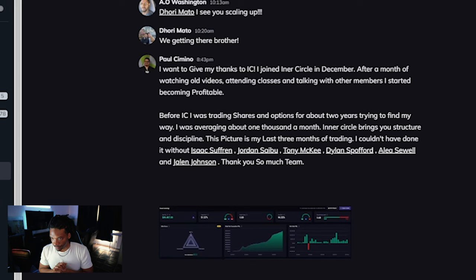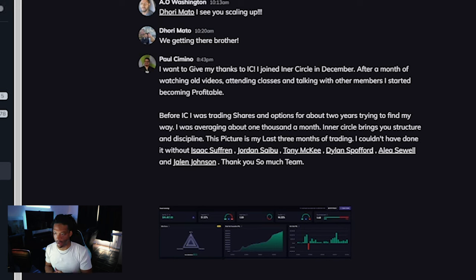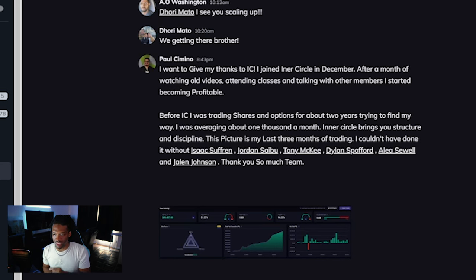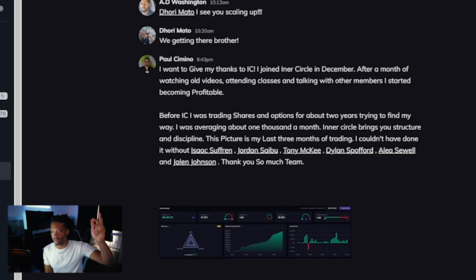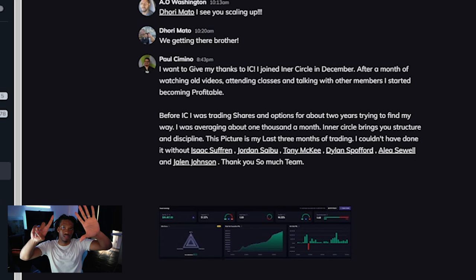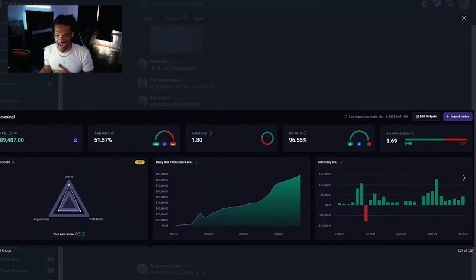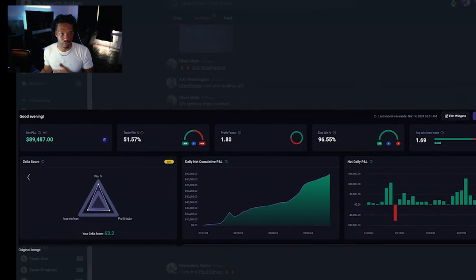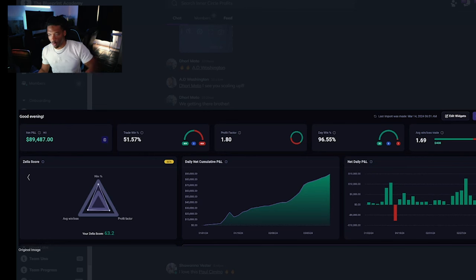Don't even go the route by yourself. Had I been a new trader today, I'm joining the mentorship, I'm buying that course, I'm getting something where I am not with my own ignorance trying to figure it out by myself. So let's go back into it. Again: 'Before IC I was trading shares and options for about two years trying to find my way. I was averaging about $1,000 a month. Inner Circle brings you structure and discipline. This picture is my last three months of trading. I couldn't have done it without Isaac Suffering, Jordan Sabu, Tony McKee, Dylan Spotford, Leah Soell, and Jalen Johnson' - those are our six IC coaches. Thank you so much to the team. Let me show you the screenshot really quick guys: $89,000. $89,000! That is crazy.